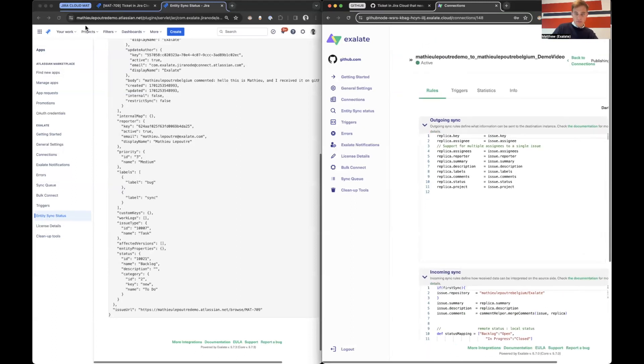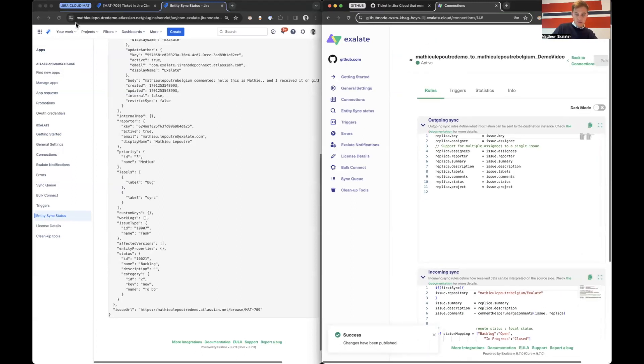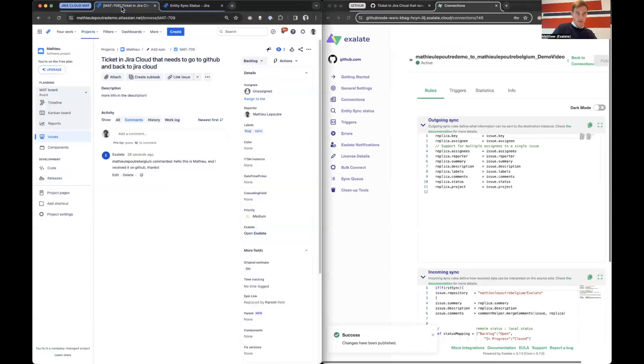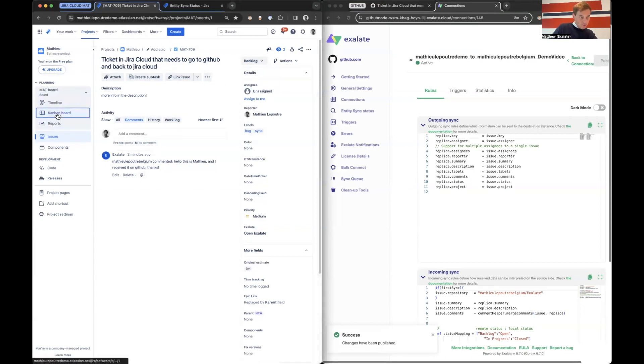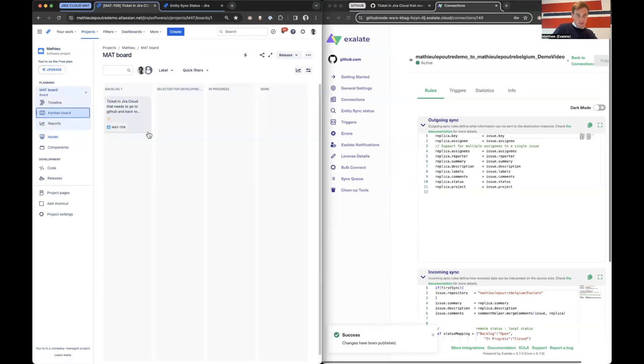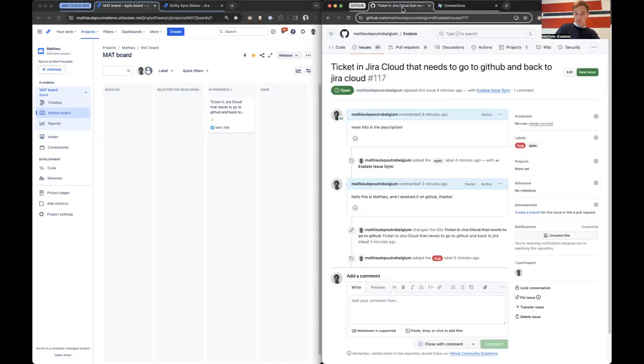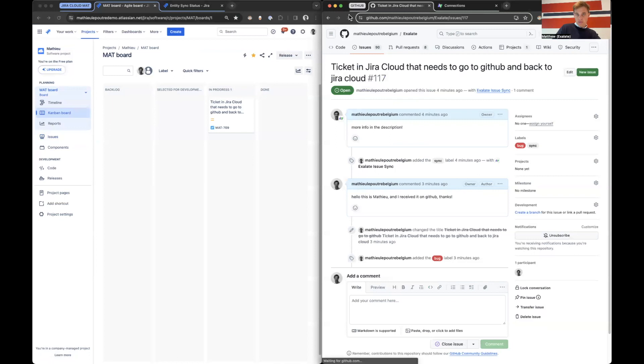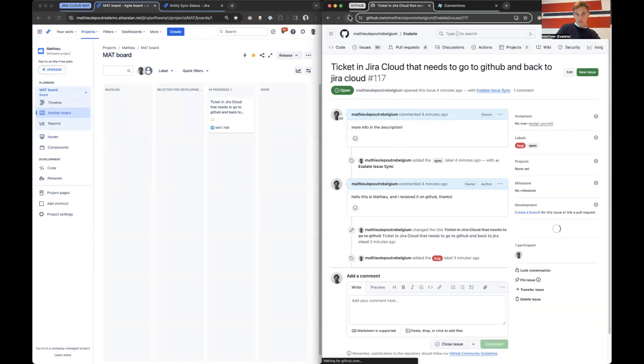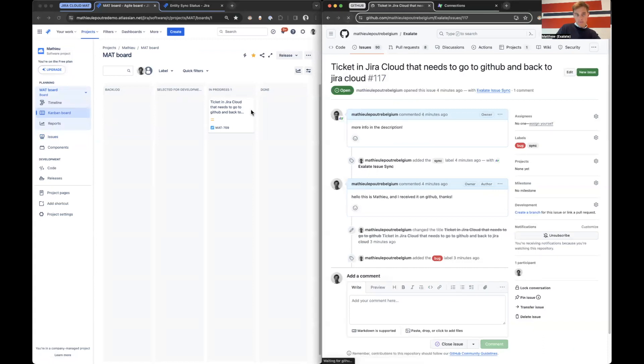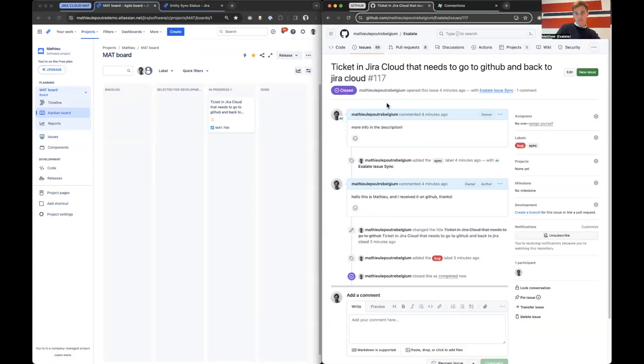So that means that if I go to Jira Cloud and I go change it to in progress, we will see that GitHub will change accordingly. So let's check and refresh. Okay. So we can see it's closed. So now we can do it in reverse as well.